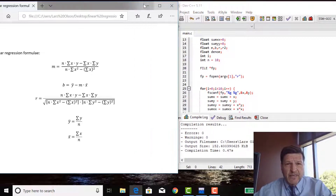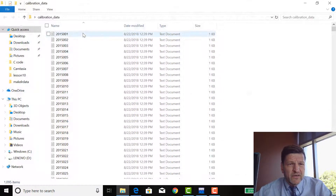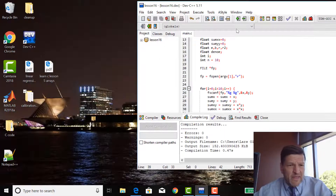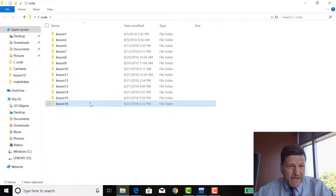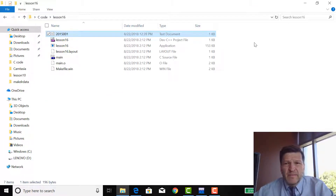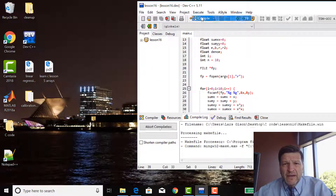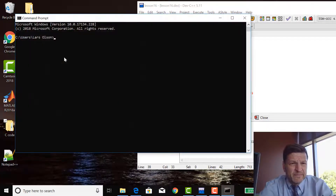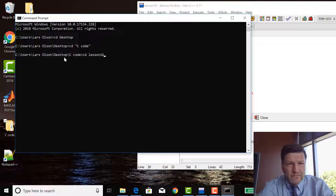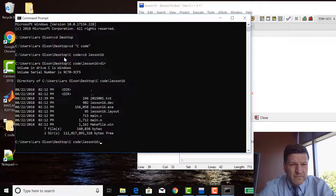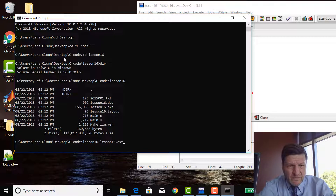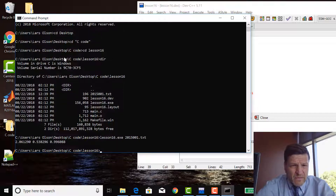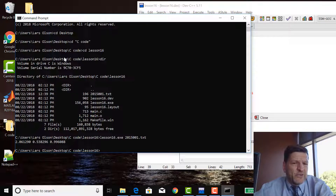I need the data file, so I go back and grab the first one we used — copy it, paste it in the project folder, then compile and execute at the command prompt.